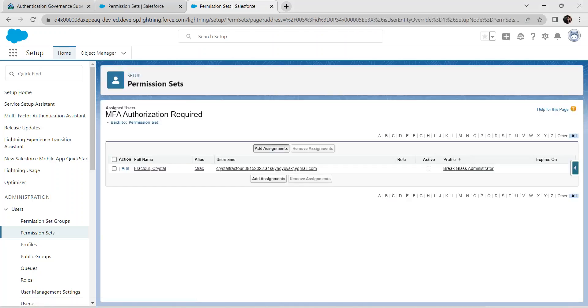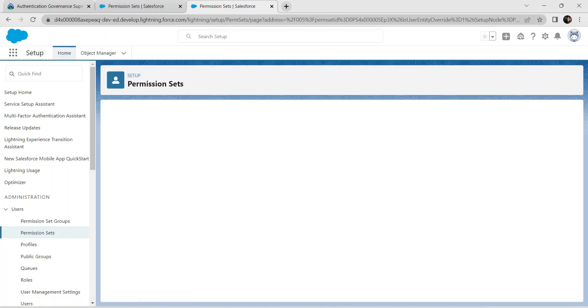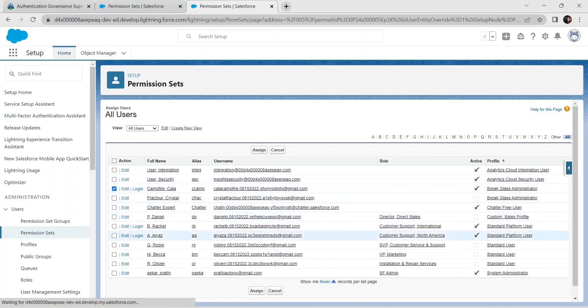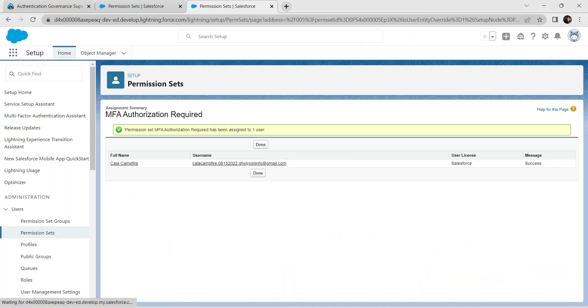Select Manage Assignments, then Add Assignment. Click the checkbox next to Campfire and click Assign, then click Done.